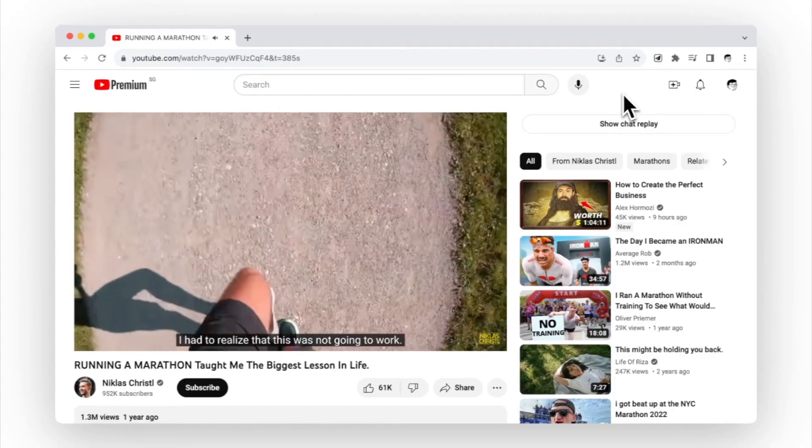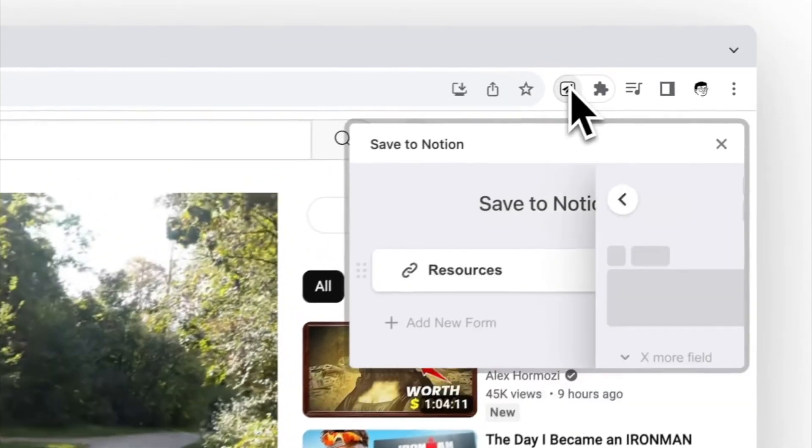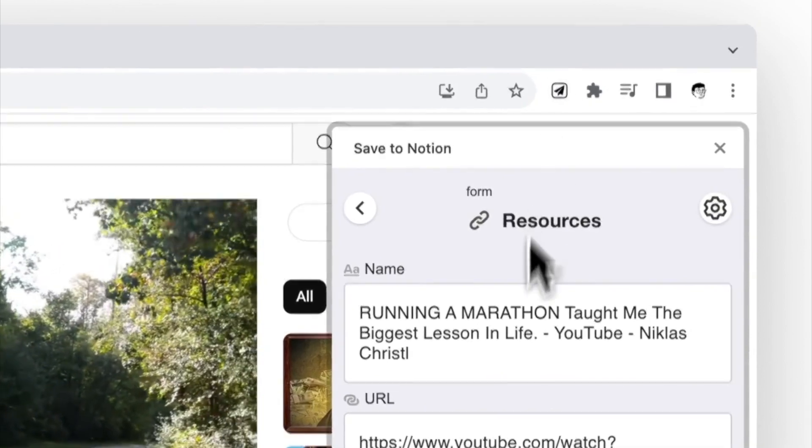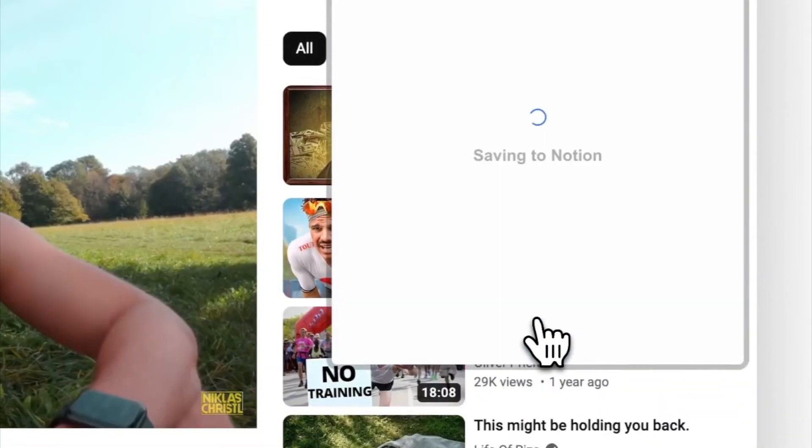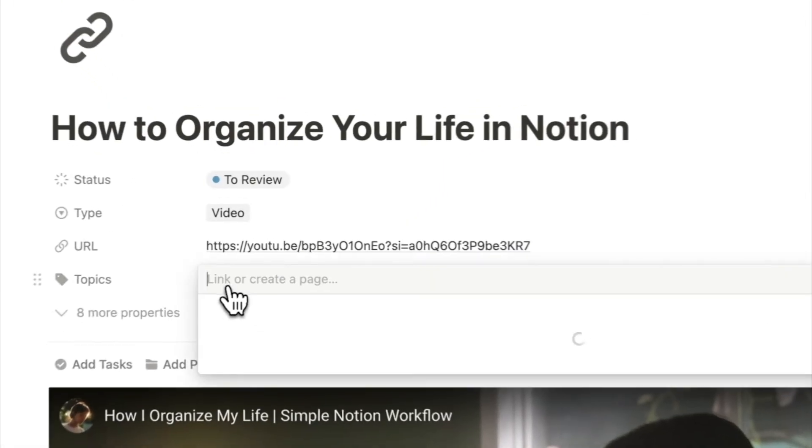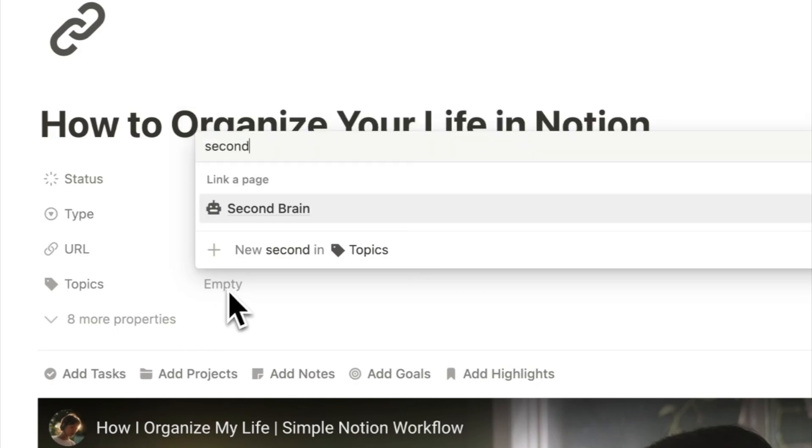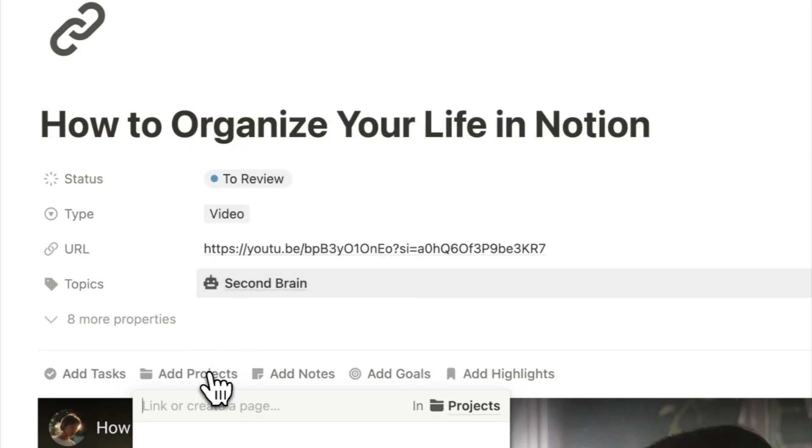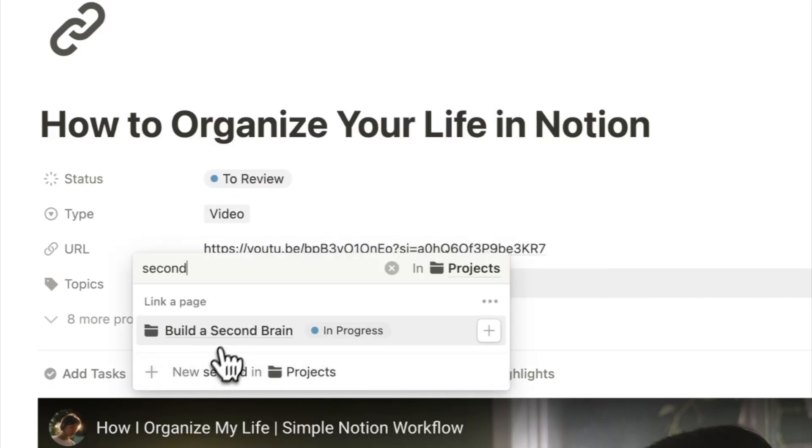With the Save to Notion Chrome extension, you can quickly clip videos and articles into your Notion database. But don't just store them. Connect them. Link your notes to related projects or topics, making it easy to navigate through your web of information.